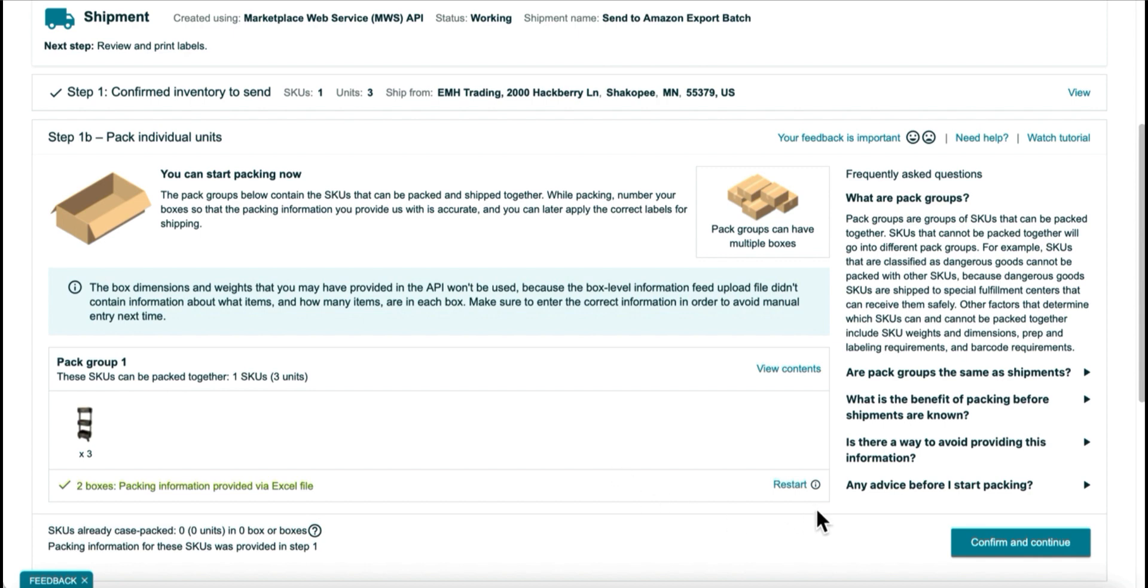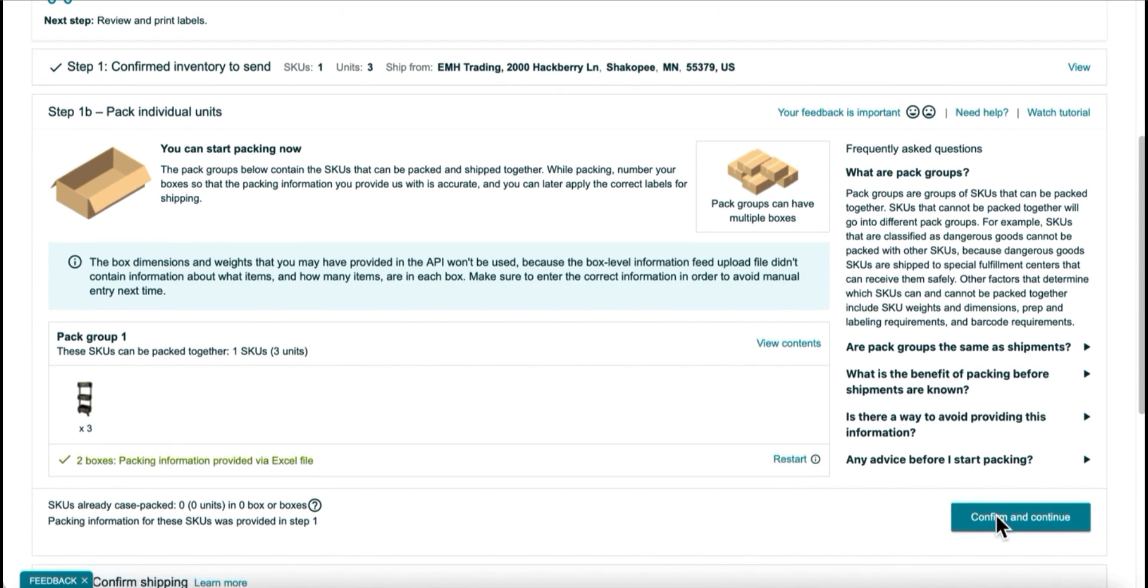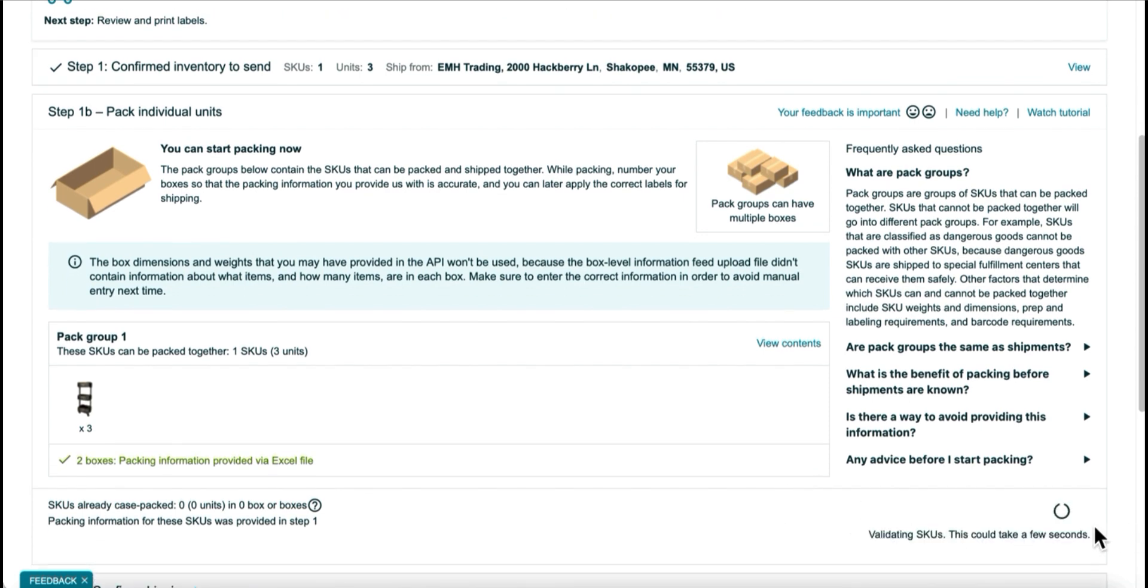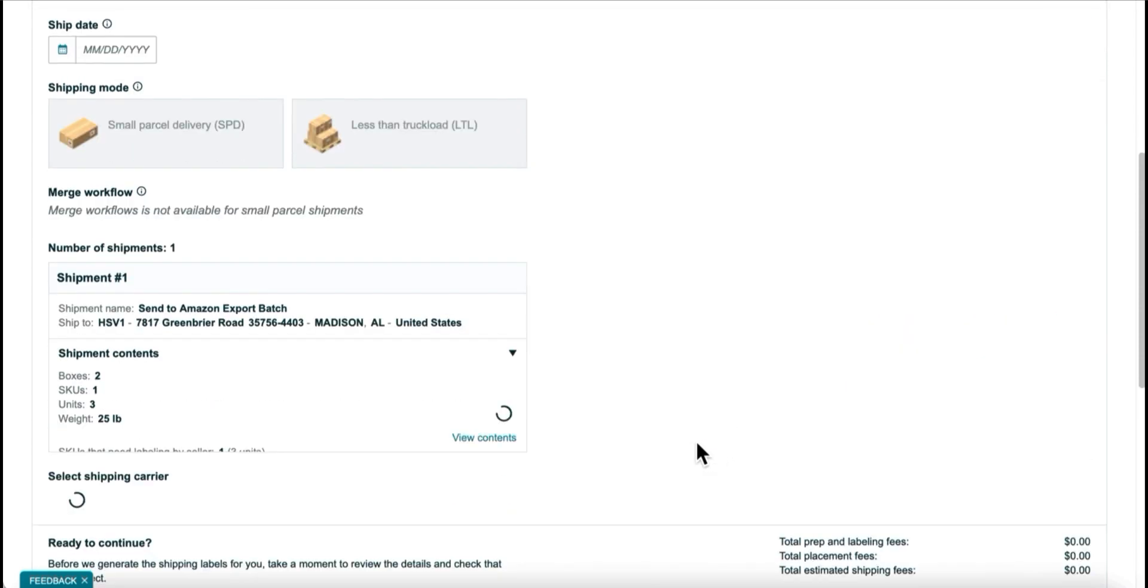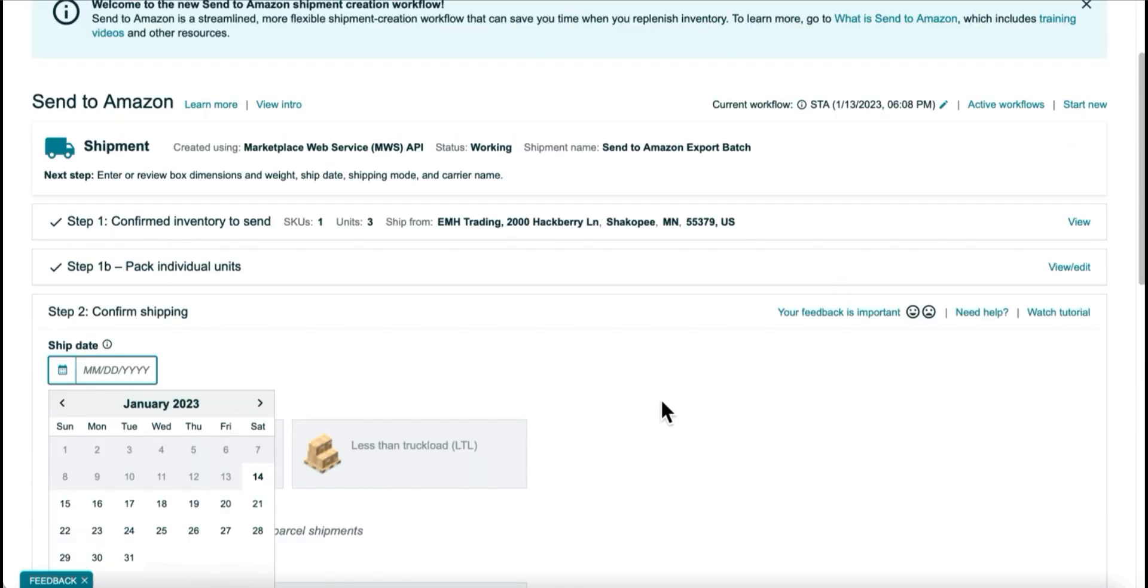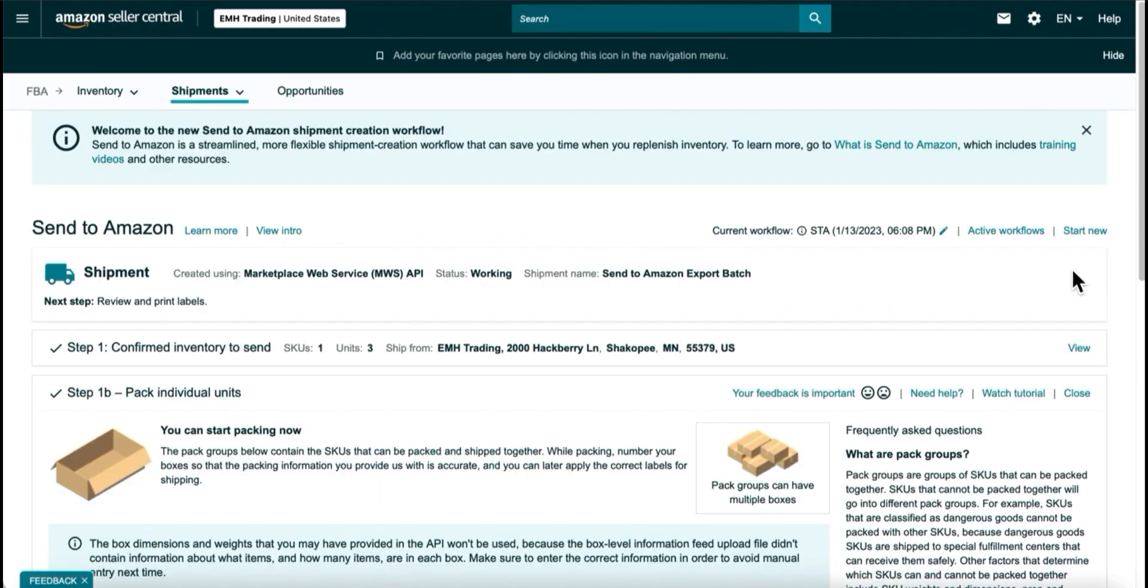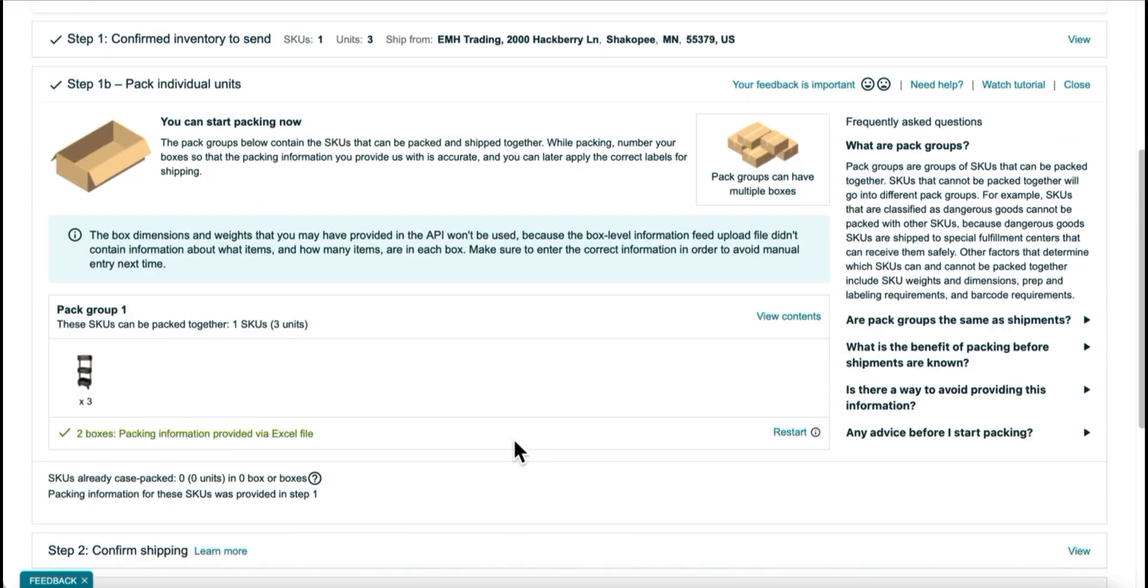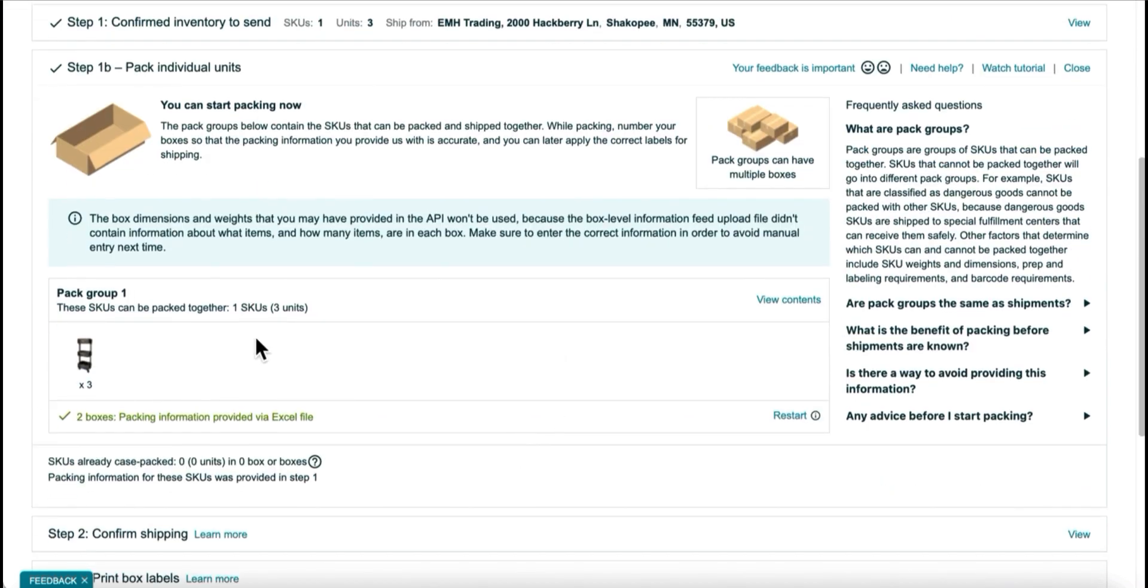So what I'm going to do is restart here in Seller Central. Now if you're already past this point, and you're at the point where you're picking your shipping date, all you have to do is go to Step 1B, click View Edit, scroll down here, and click Restart.